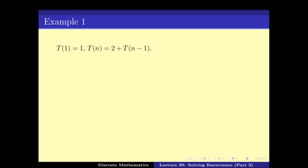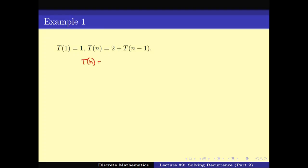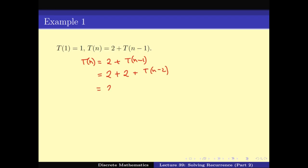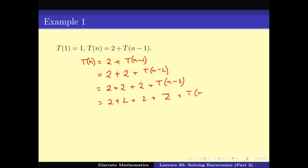Say t1 = 1 and tn = 2 + t(n-1). Let us keep unfolding the definition. tn = 2 + t(n-1). Now what is t(n-1)? I can recursively open it up: t(n-1) = 2 + t(n-2). Writing it again: 3 + t(n-3). And again: 4 + 2 + t(n-4).